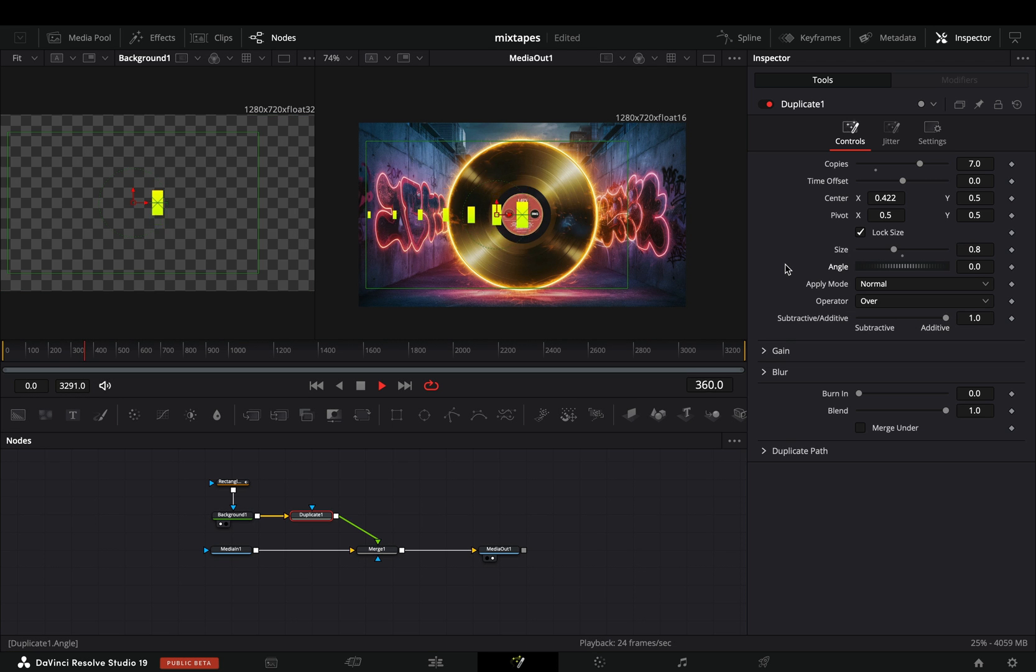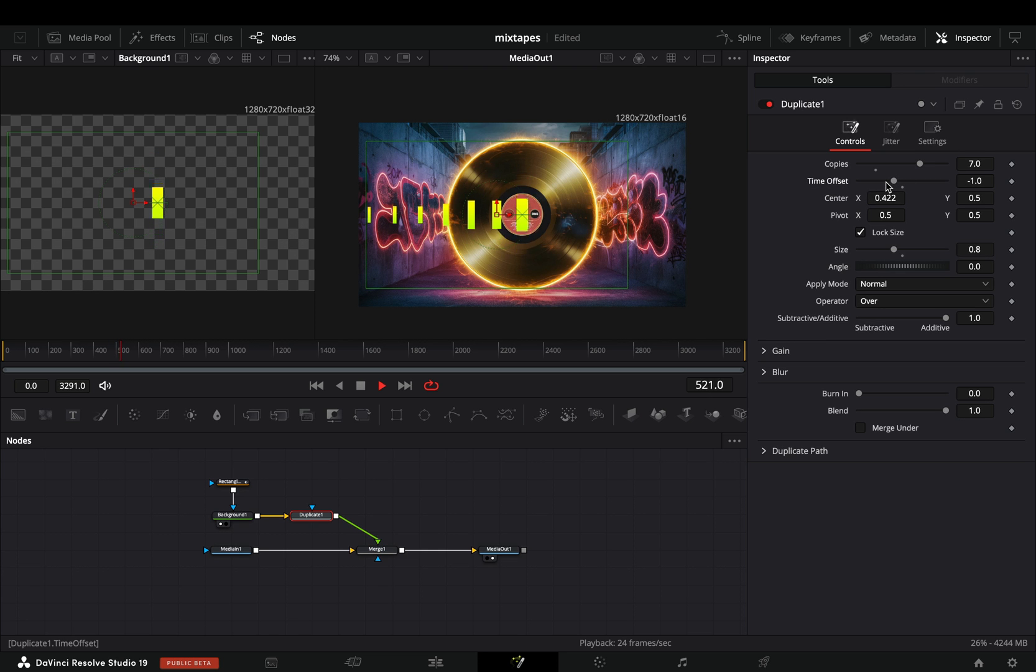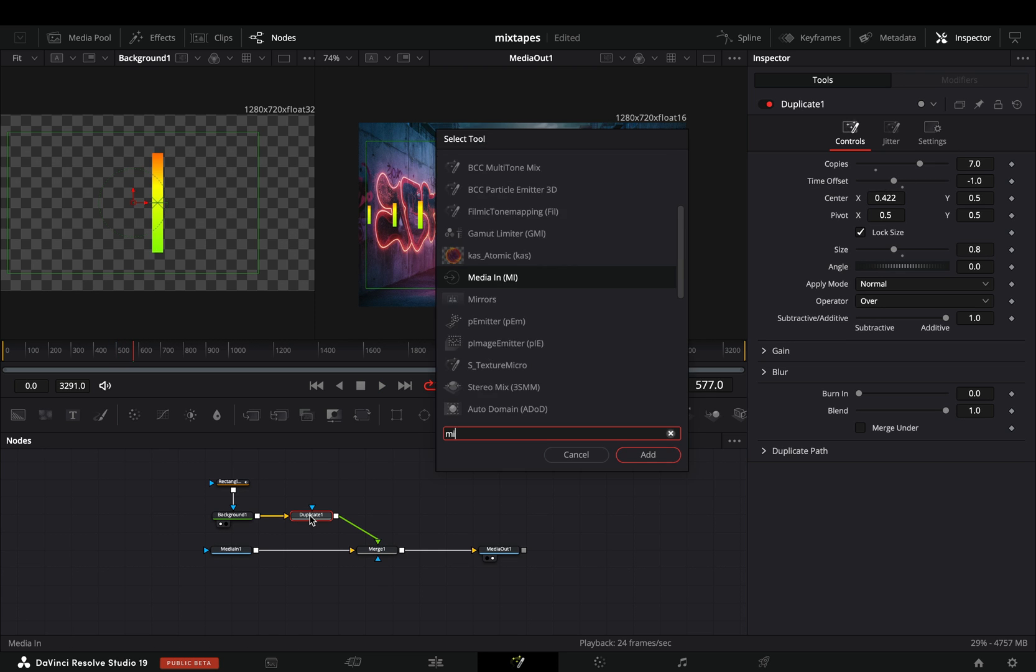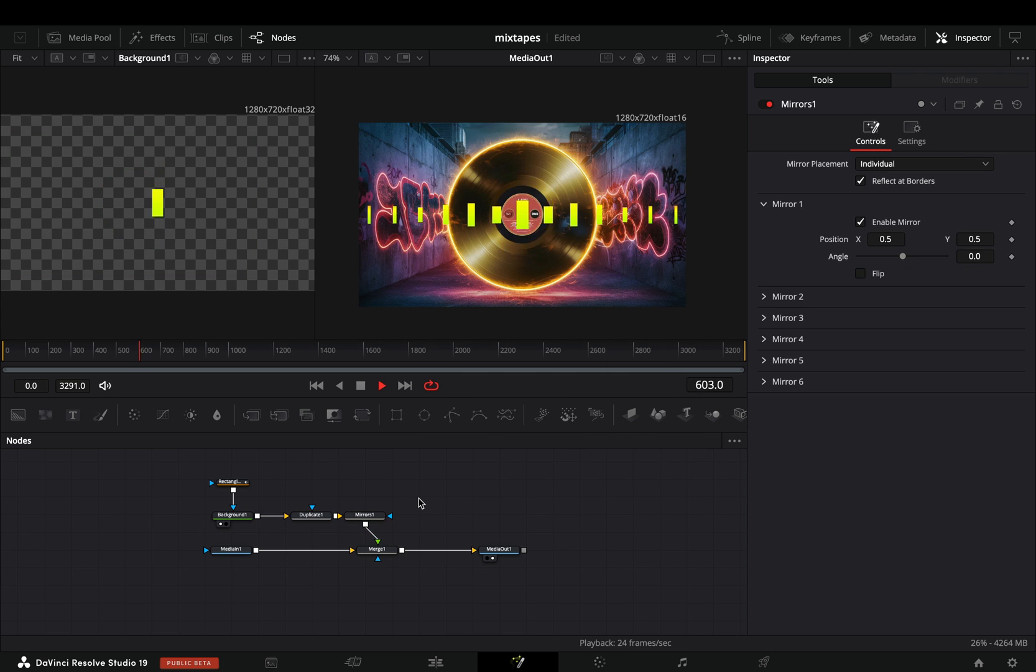You can keep it as it is, or you can bring down the time offset slider to get this cool delay effect. Bring a mirror node after, and your super waveform effect is ready.